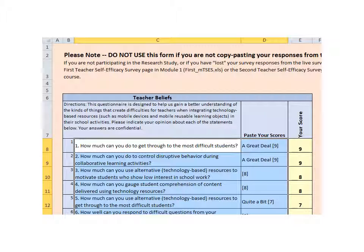It may take a moment, but your pasted data should look like this. If you've done it correctly, numbers will appear in the Your Scores column.